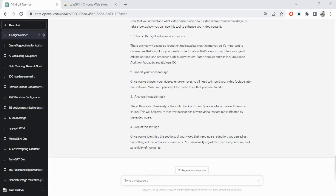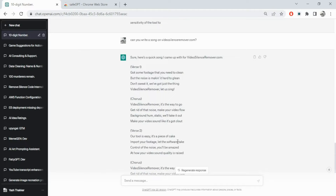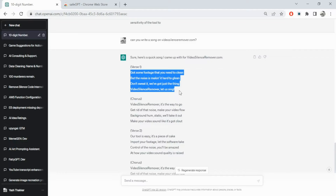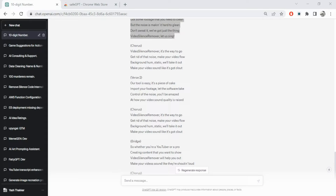Let's say we ask it to write a song on video silence remover. You can see it went ahead and created a verse, chorus, bridge, chorus, outro. For a human to do this it would take a lot of time and thinking. The song is not bad - 'got some footage that you need to clean, but the noise is making it hard to please, don't sweat it we've got the thing, video silence remover let us sing.' It even understands rhymes like thing/sing, clean/clean.